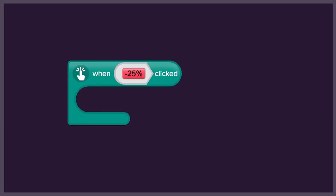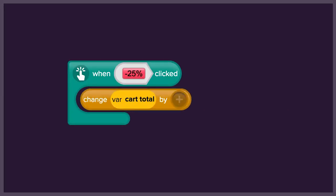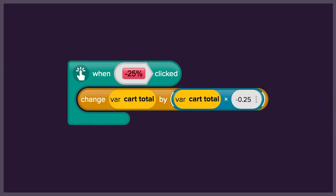Next, we're going to apply a discount to the cart. We will take 25% off the total cart by multiplying the total price by 0.25 and changing the price by that sum.